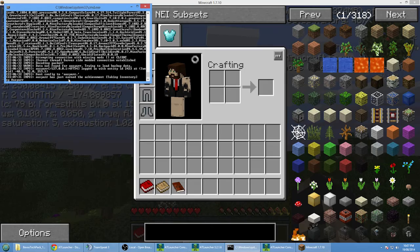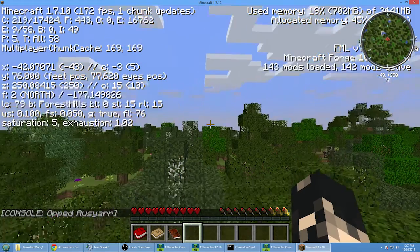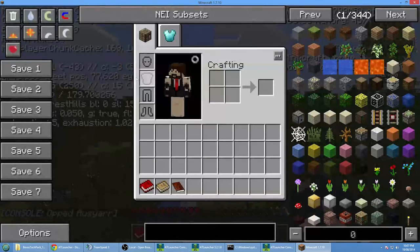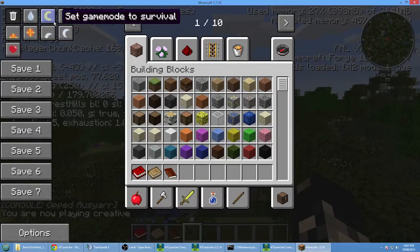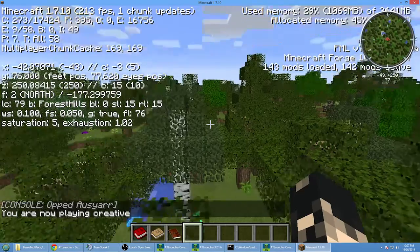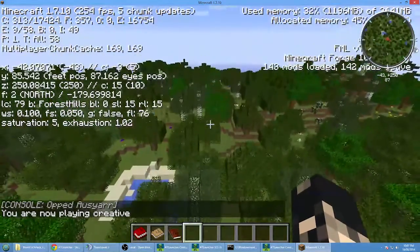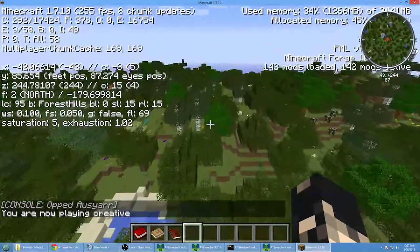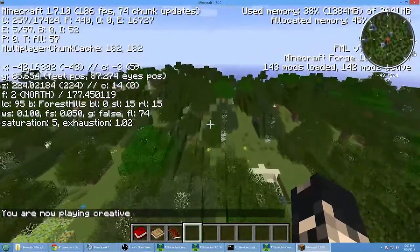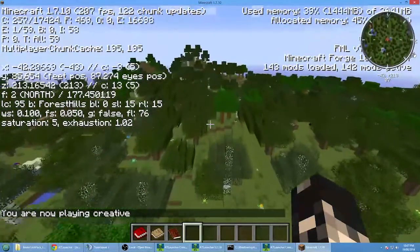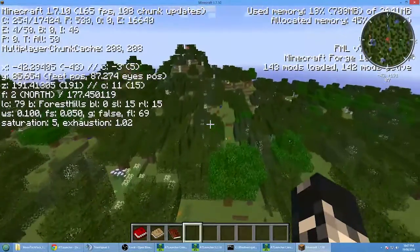We're going to op ourselves, so we're going to type op and then our name. Now I'm an admin to say, and I'm going to go creative mode.